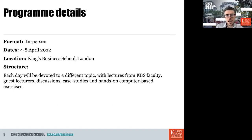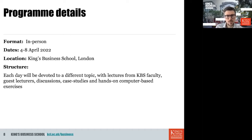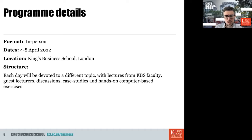Just a few details about the format. The program will be in person at Bush House in the heart of London — you couldn't be more central. It will be held the week of 4 to 8 April at King's Business School. Every day will be devoted to a different topic. Lectures are provided mainly by core KBS faculty — real experts in their fields — with guest lectures, discussions, case studies, and hands-on computer-based exercises to put knowledge into practice immediately.